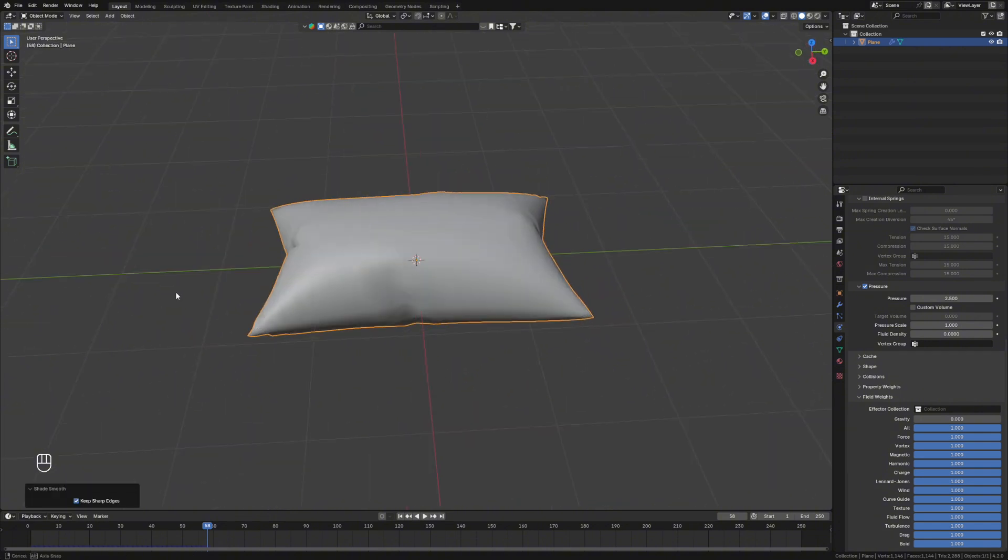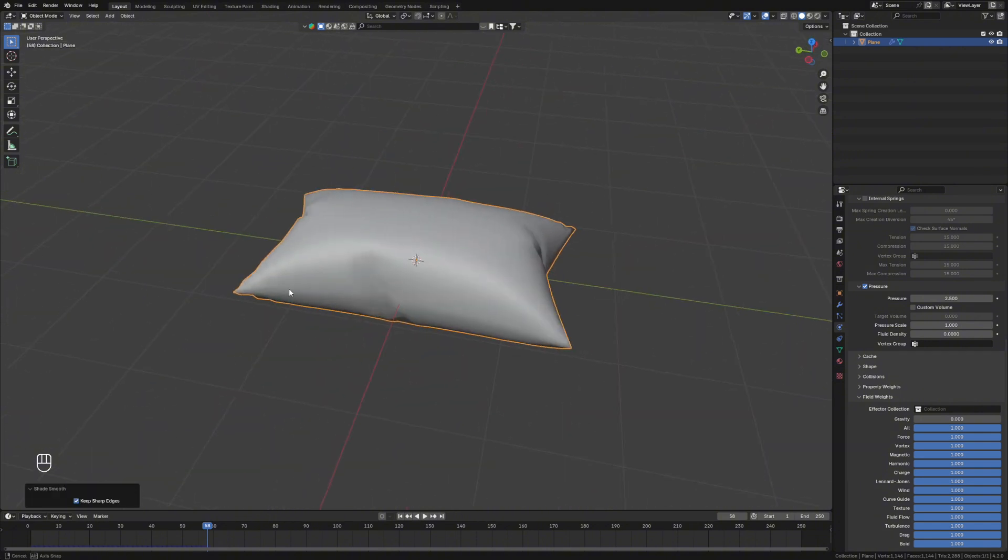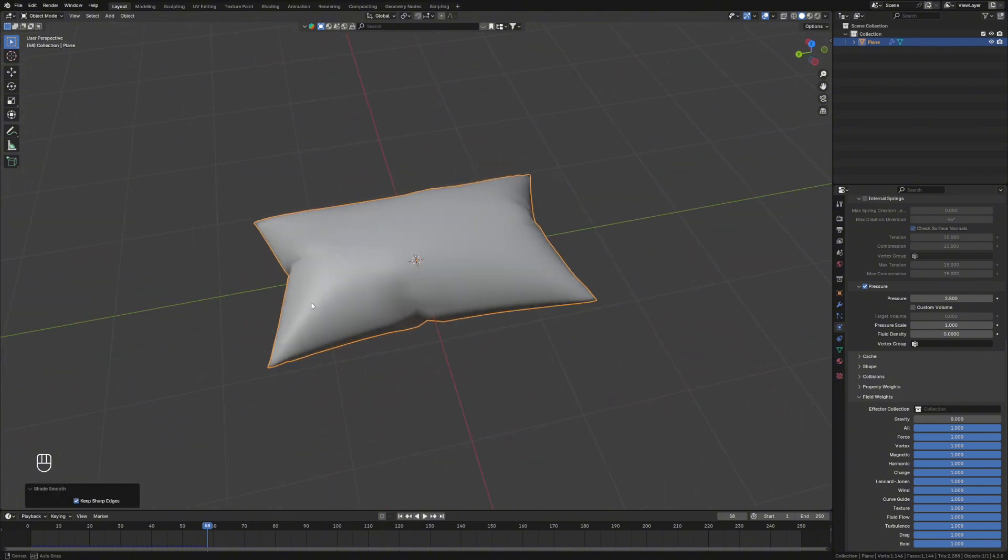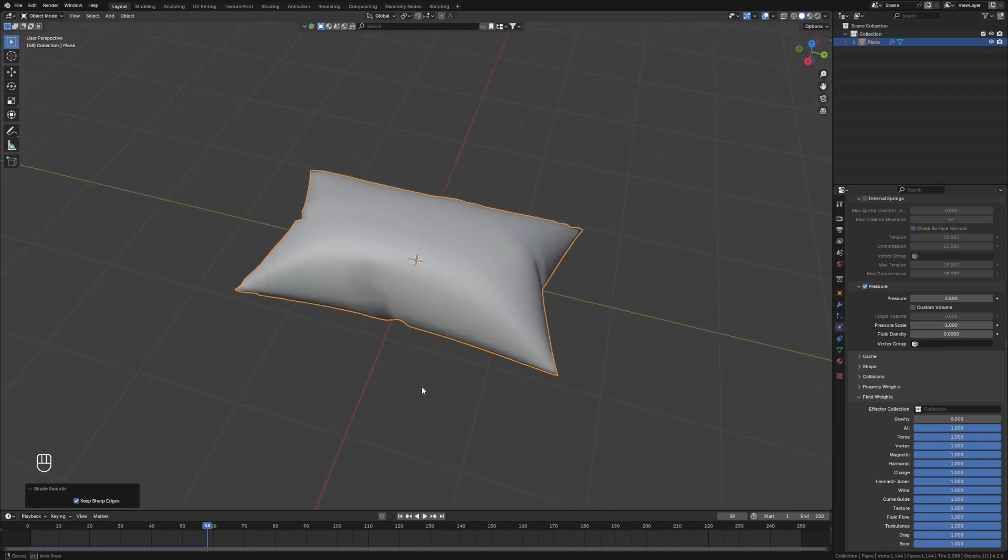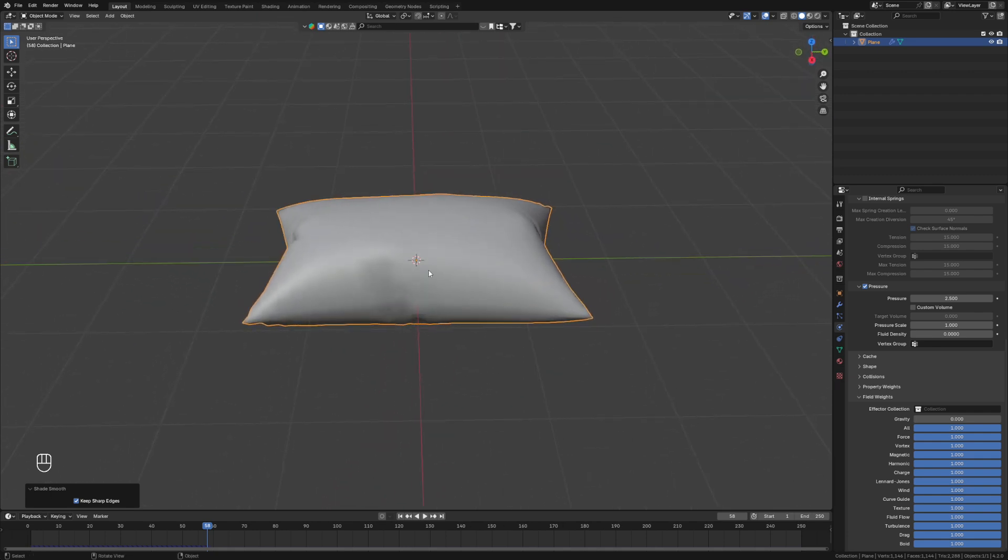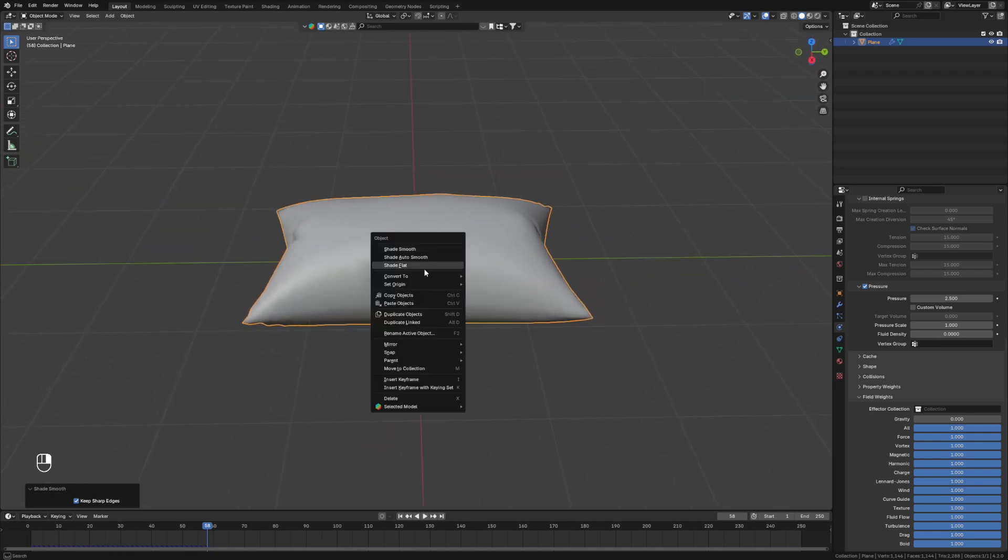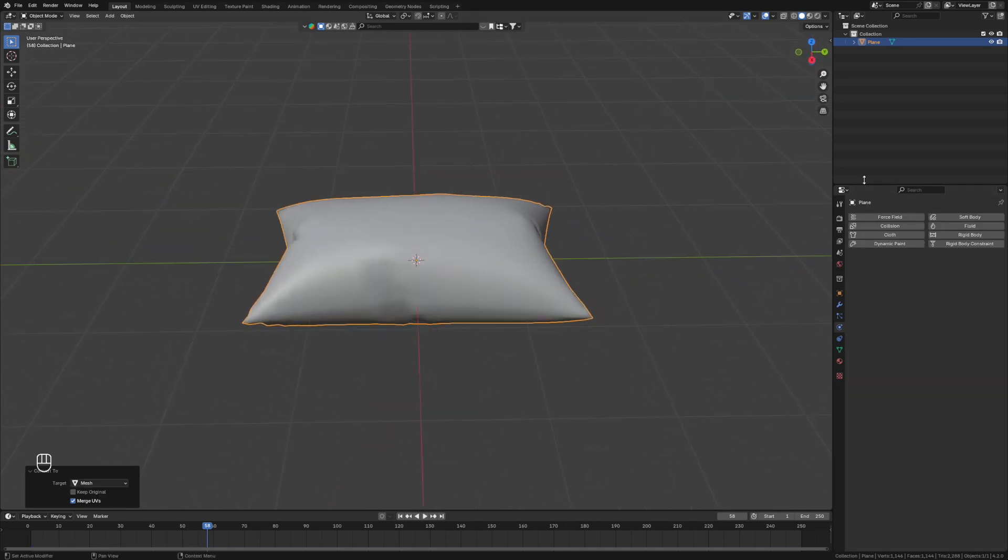We're going to shade that smooth. And then if we want to go a little step further, you can right click, convert to mesh, and that'll just apply everything.